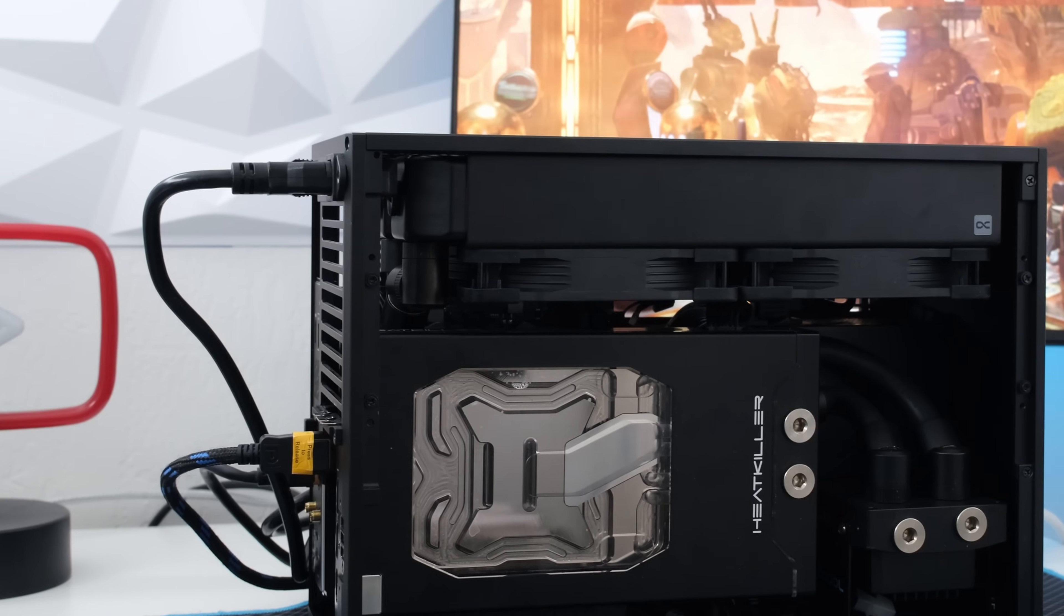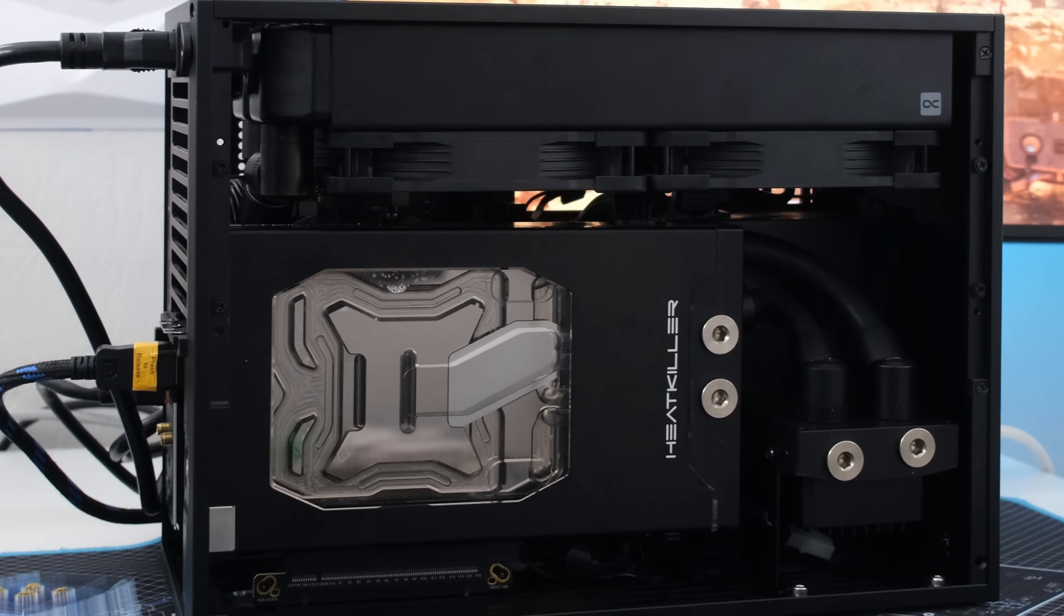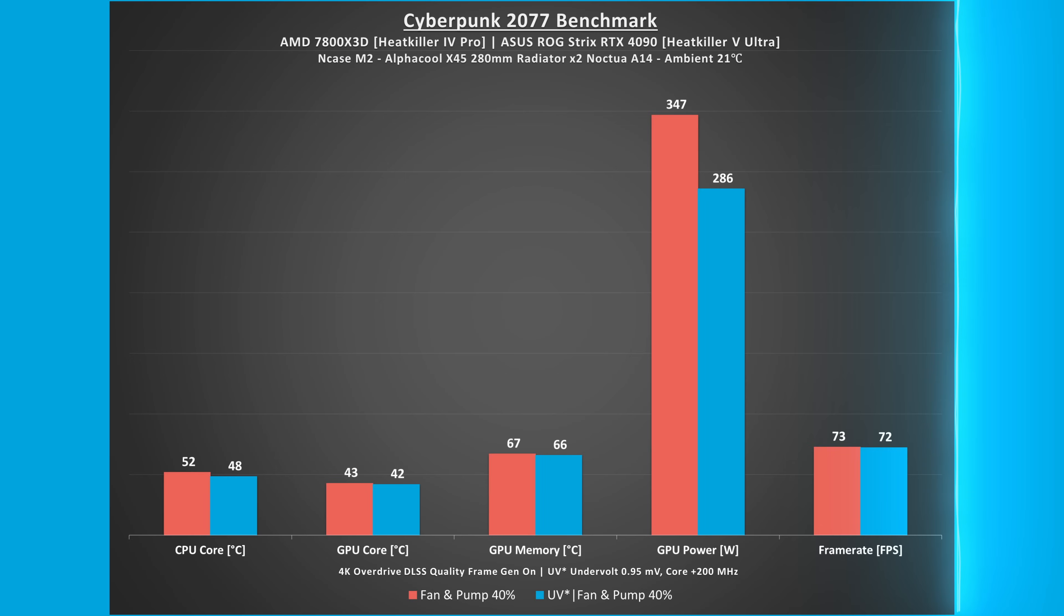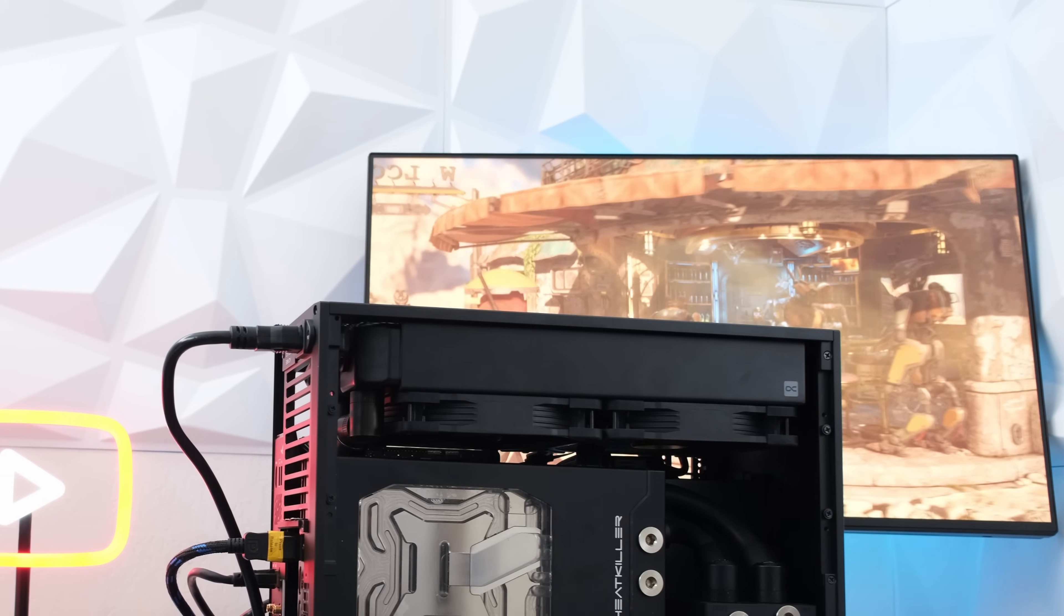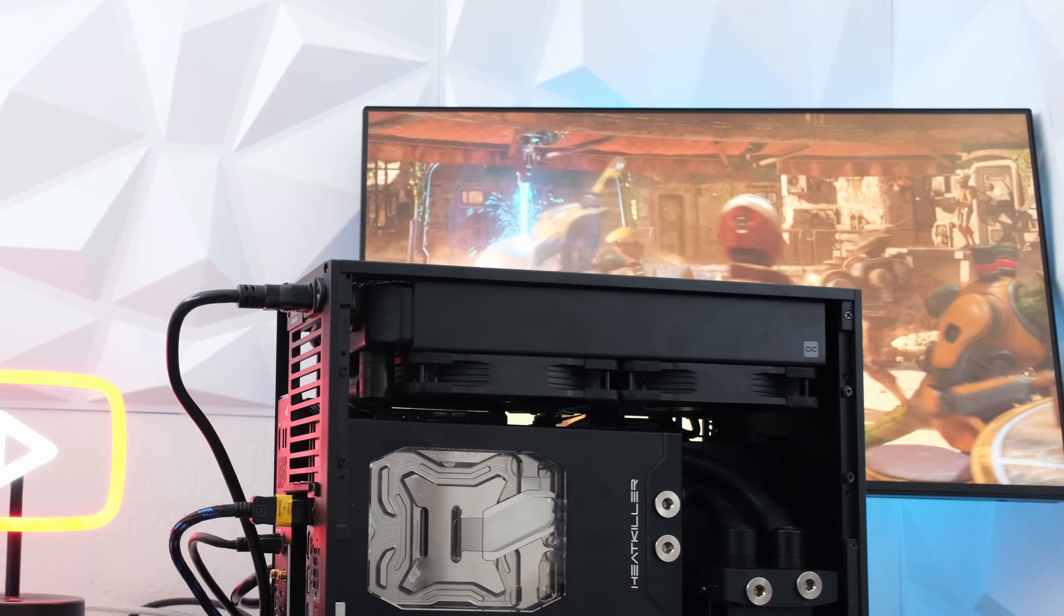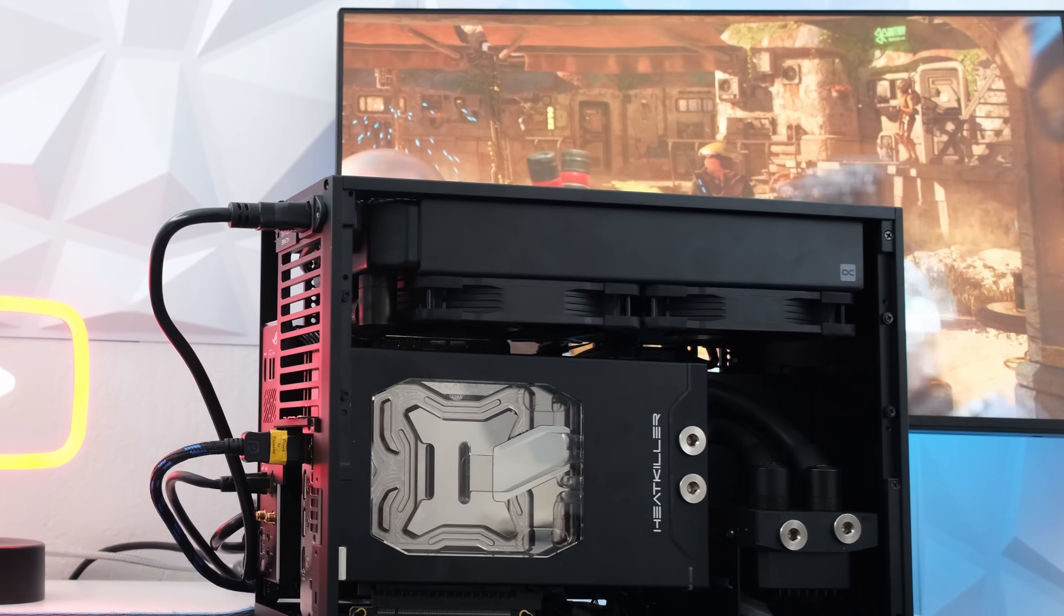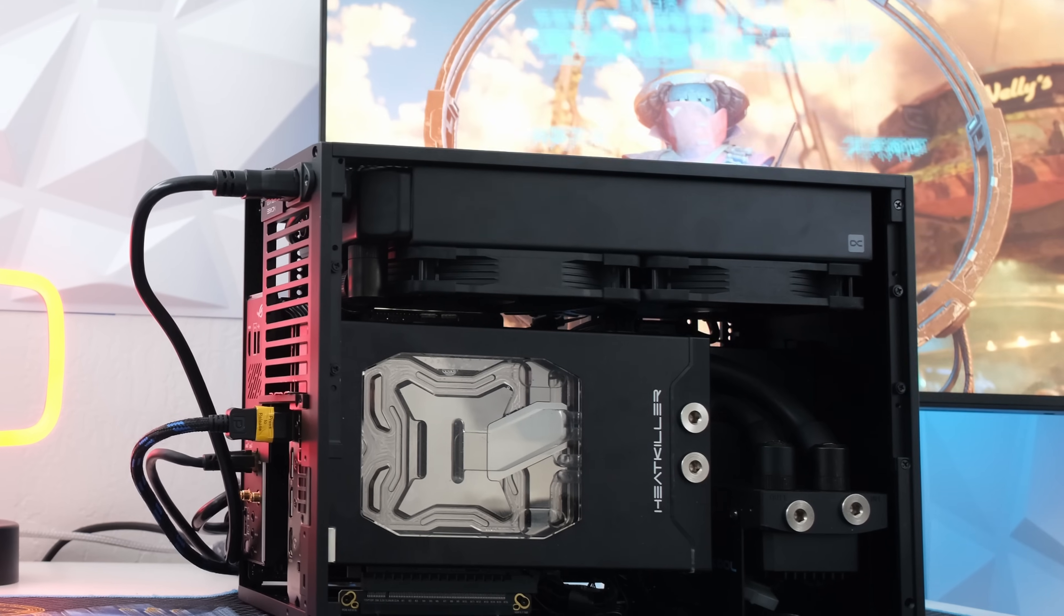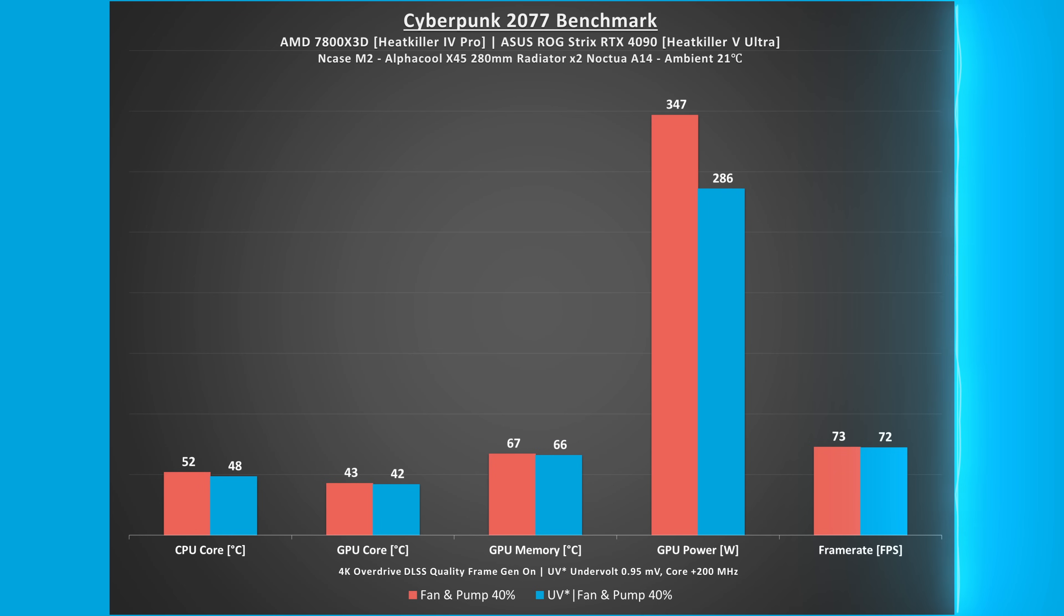Moving on to Cyberpunk 2077, at 40% fan and pump speeds the GPU core and memory temperatures were 43 and 71 degrees Celsius respectively, and the CPU core was 52 degrees Celsius. GPU power usage was 347 watts and the frame rate was 73. By undervolting the RTX 4090 the GPU core and memory and the CPU core all slightly decreased in temperature. More noticeably, the GPU power usage decreased by 61 watts or approximately 18%, and the frame rate only decreased by one frame per second.